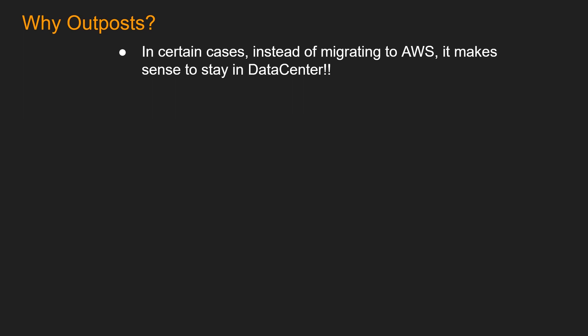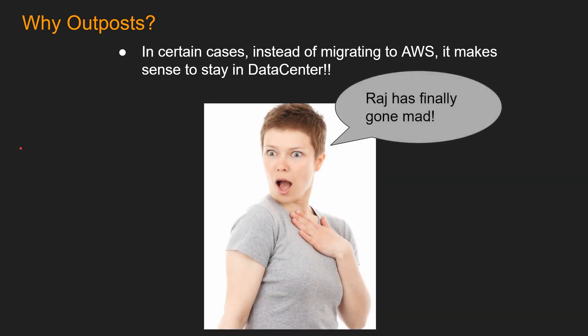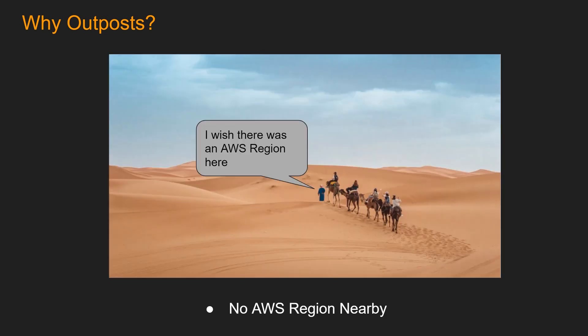In certain cases, instead of migrating your application and databases to AWS, it makes sense to stay in your data center. I know what you guys and girls are thinking. Raj has finally gone mad. But let's take a look at a couple of use cases.